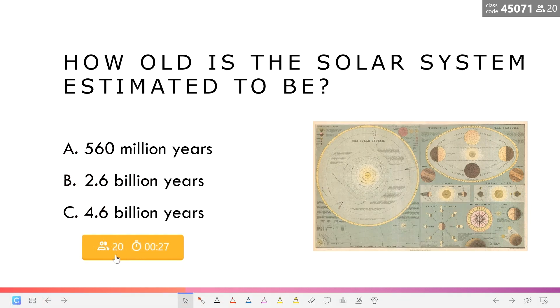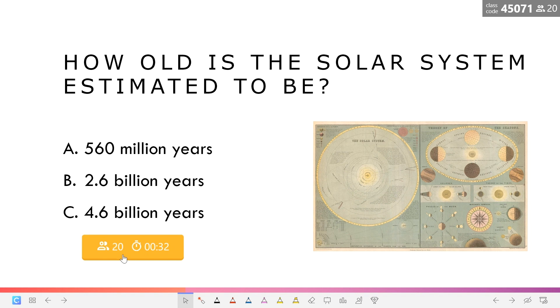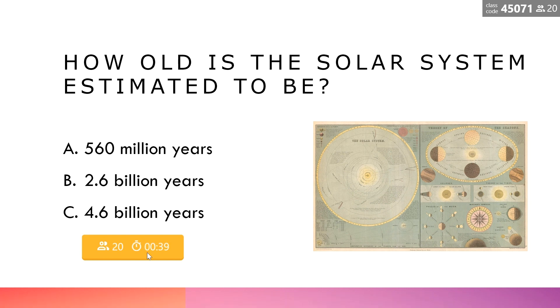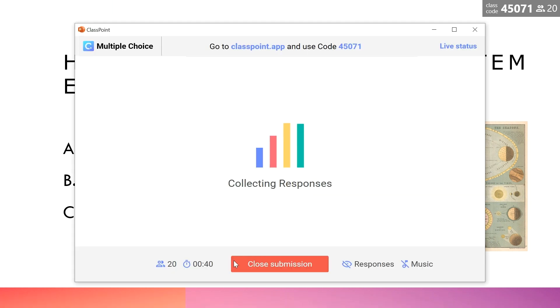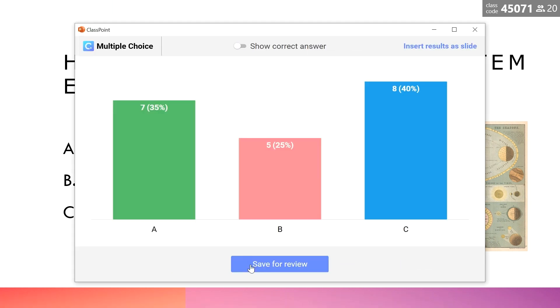On that slide, you will now see that the question button is yellow instead of the original blue color. It shows the number of students that have submitted their response and a timer. You can just click on that to open up the dialog again and close the submission.